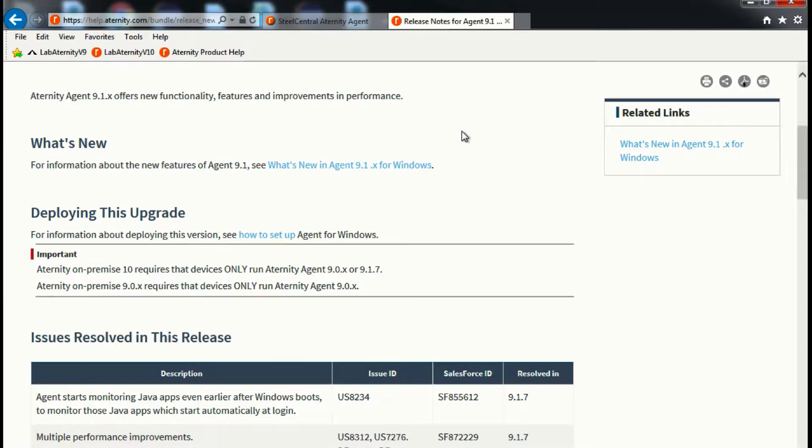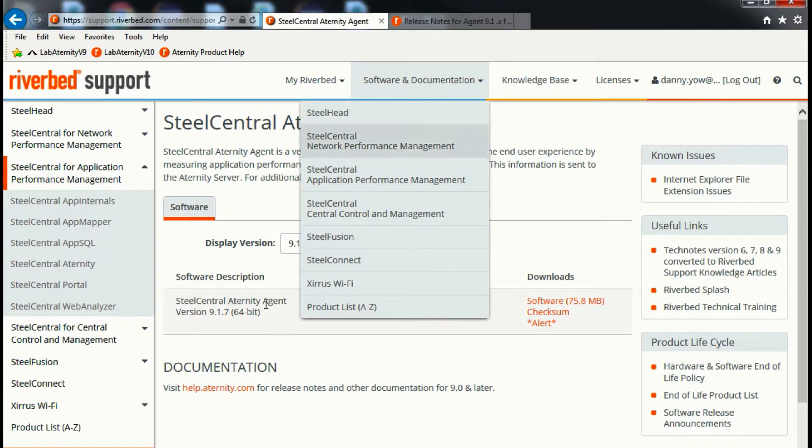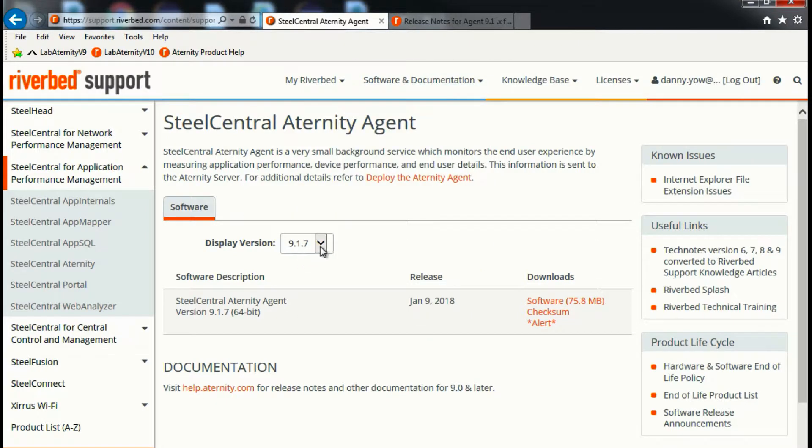For today's demonstration, I'll be connecting to a server running on version 10. Hence I'll be downloading the latest agent installer.